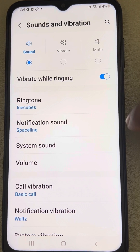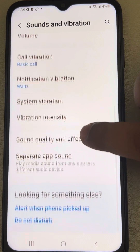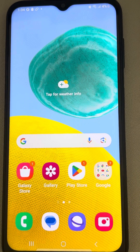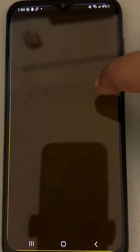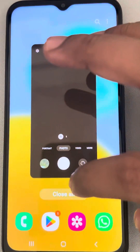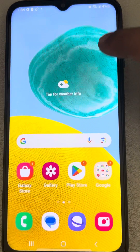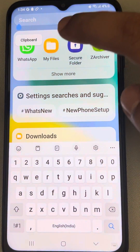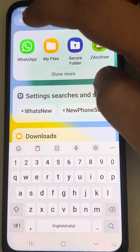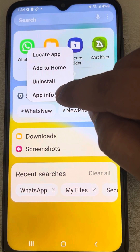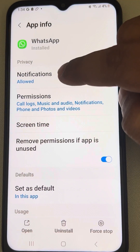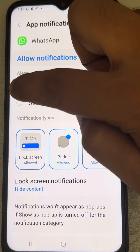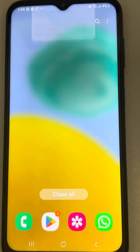Now if those things are done and you are still facing the notification sound problem for a particular app — let's say WhatsApp — search for that app, long press on it, tap on App Info, then tap on Notifications. Make sure Allow Notifications is turned on, and also that Allow Sound and Vibration is turned on for that app.